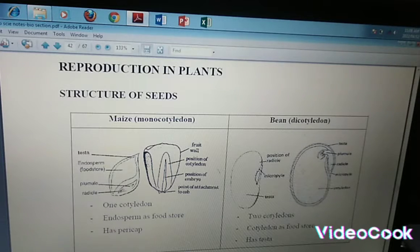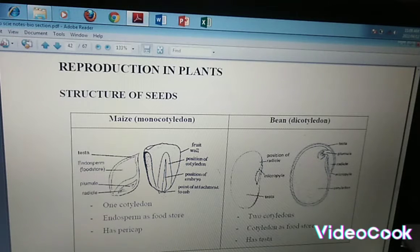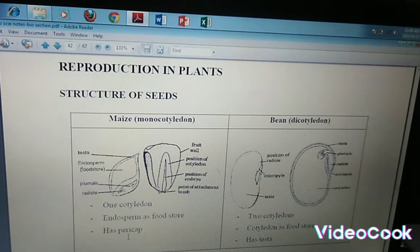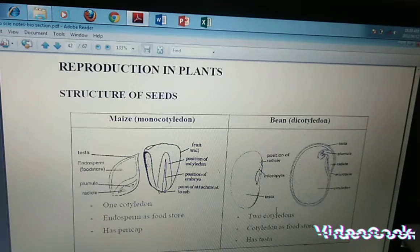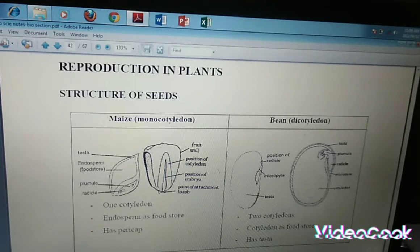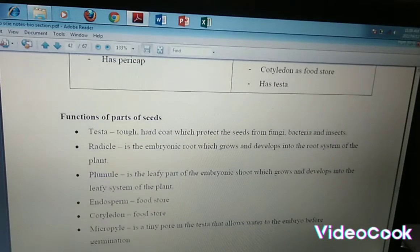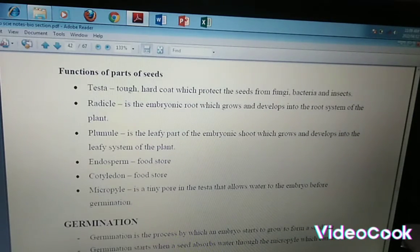They are the ones that are actually storing the food. I'm sure you can see the cotyledon here — we have a bean seed. On this side we have a maize seed, and a maize seed is a very good example of a monocotyledon. A monocotyledon has what we call a pericarp, while a bean has what we call a testa. So you need to be able to give an example of a monocotyledon plant and a dicotyledon plant.